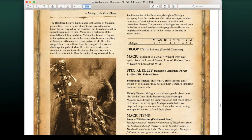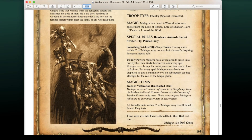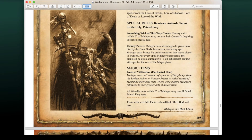Malagor's Something Wicked This Way Comes ability means enemy units within 6 inches may not use their general's Inspiring Presence rule. Unholy Power: every spell Malagor casts that is not dispelled gives him a cumulative +1 on subsequent casting attempts for the rest of the magic phase. He also has Icon of Vilification: all enemies within range may re-roll failed Primal Fury tests. Very deadly.